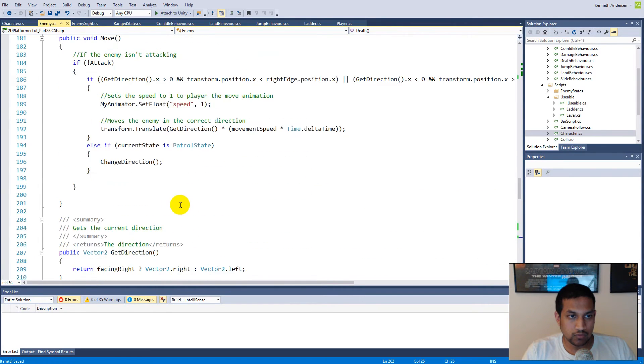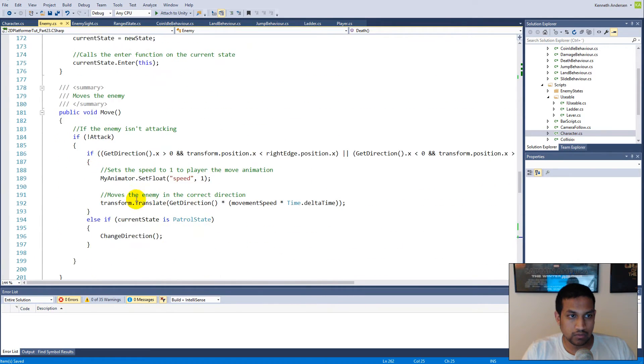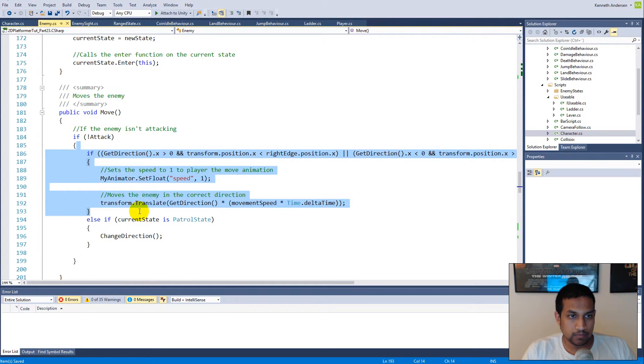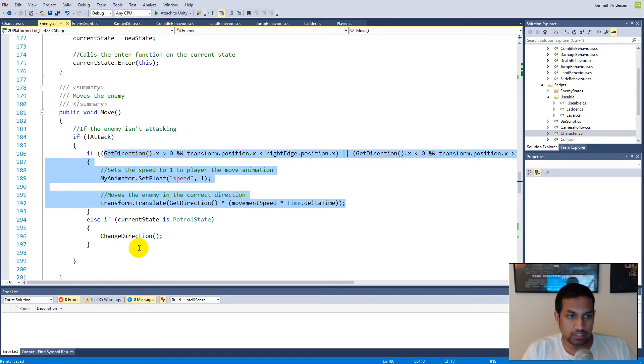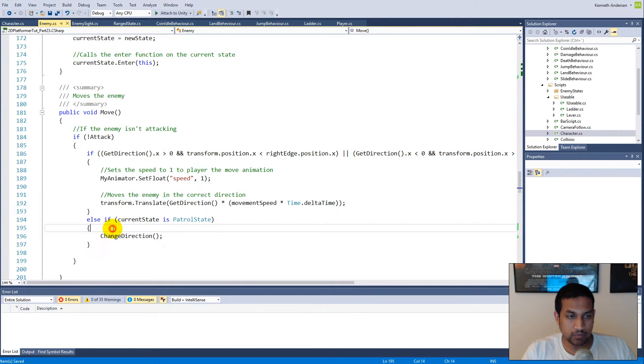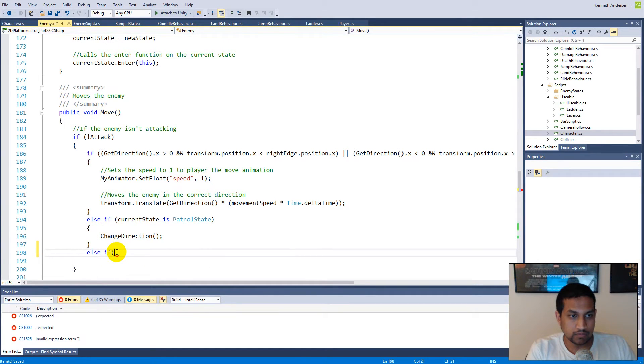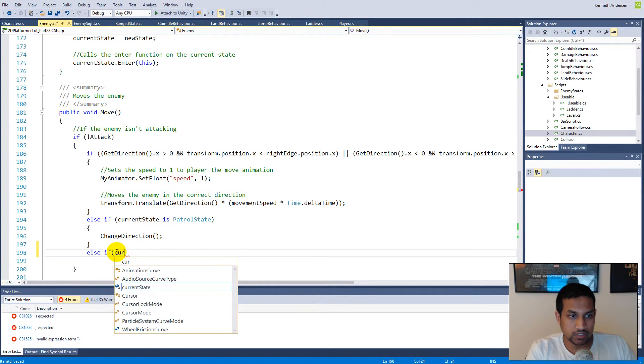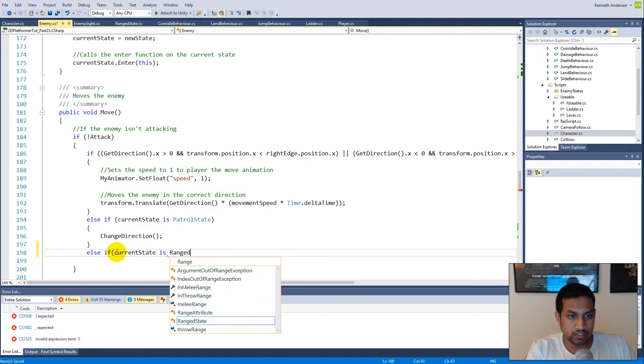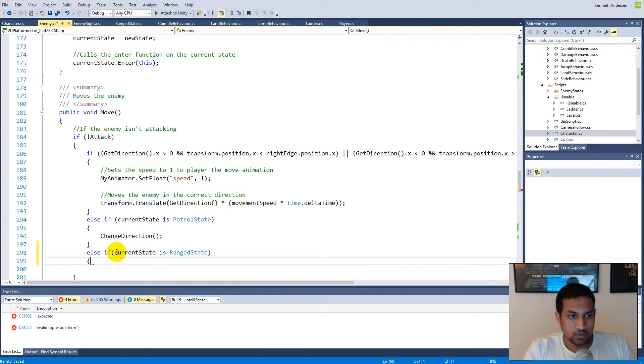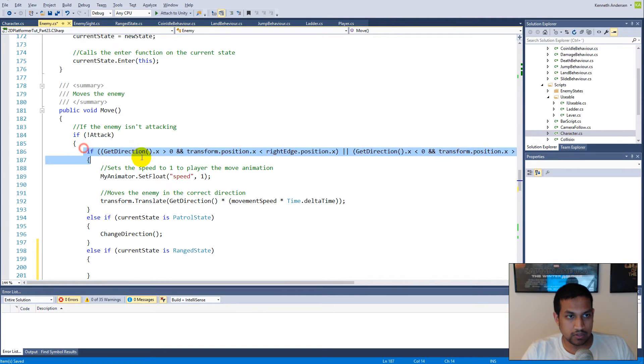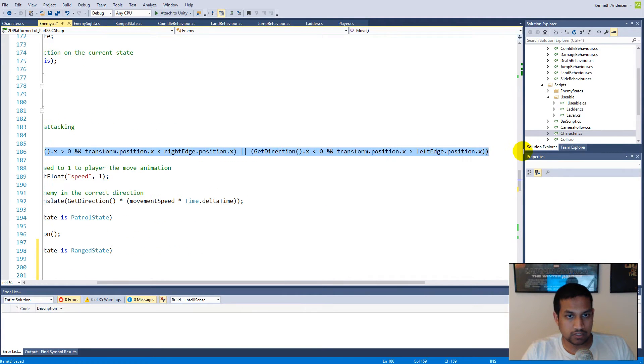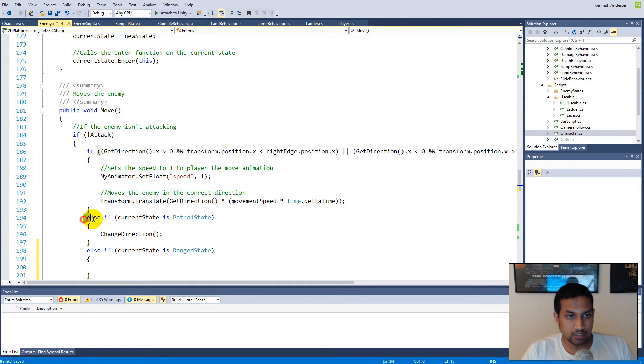There's no chance for me to exit her collision trigger, so we need to address this bug by going to the move function. This function makes sure that she will change direction when she hits the edge of a platform. We can just put an else if statement here saying current state is ranged state.